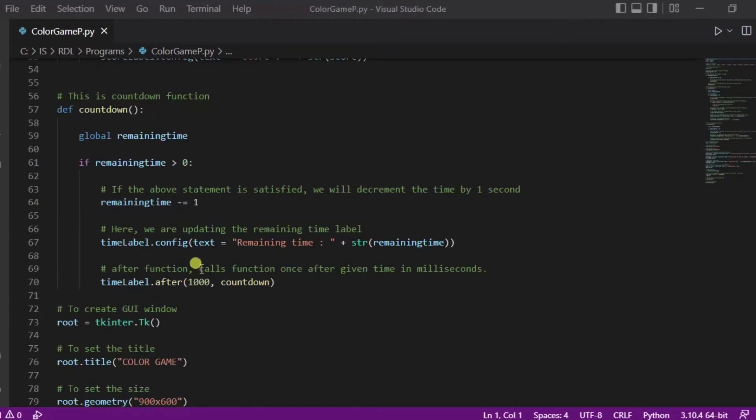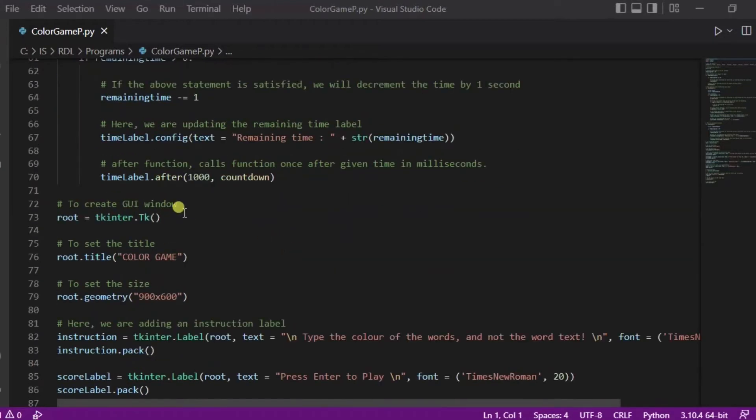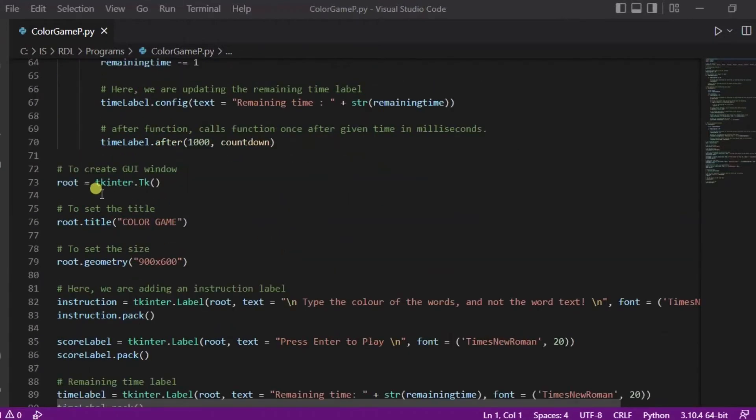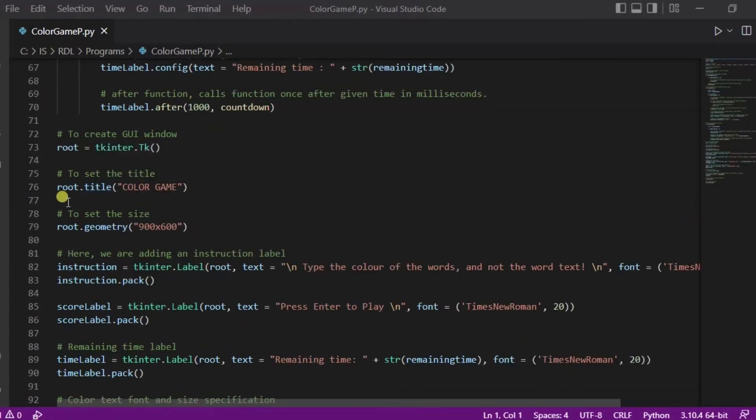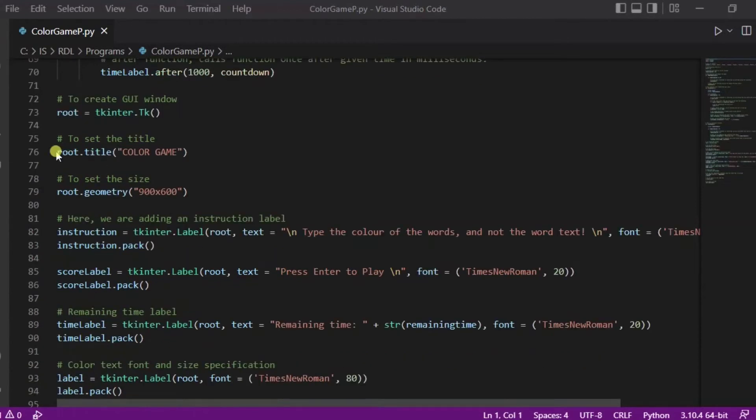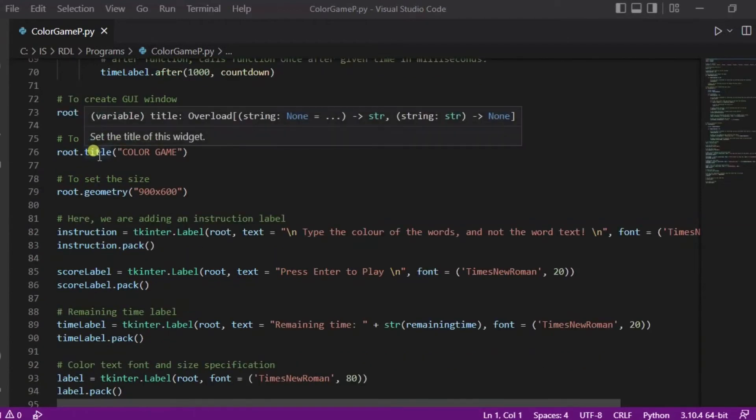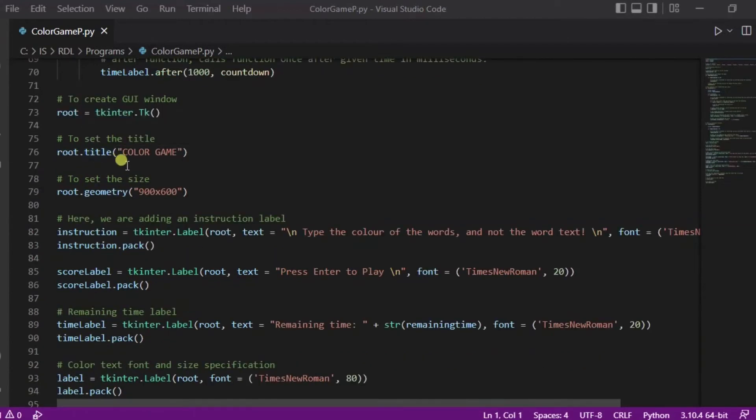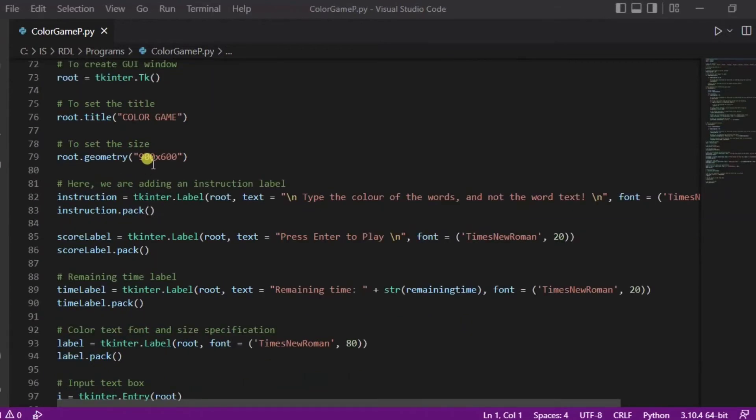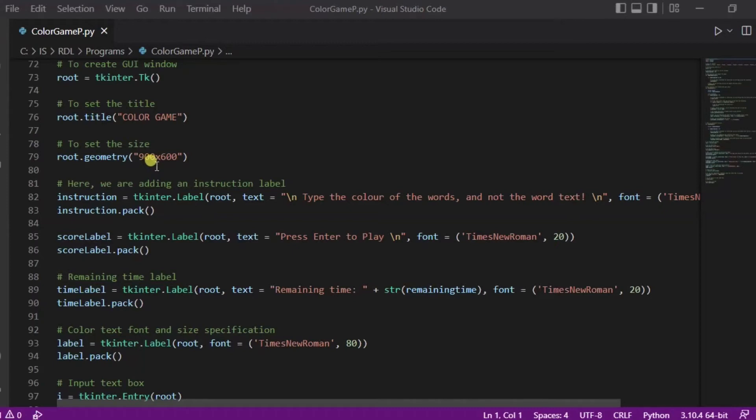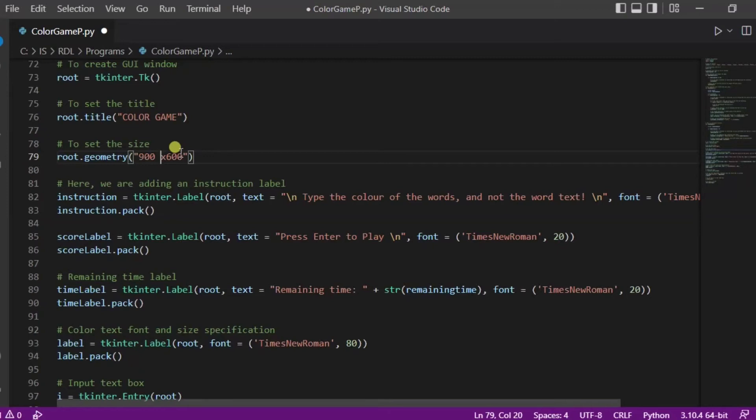Over here we are creating the GUI window. Using this title function we are setting the title as the color name. Using this geometry we are setting its size. You need to remember one thing - there must not be any space in between this, because if you will put space in between like this way, then it will show an error.